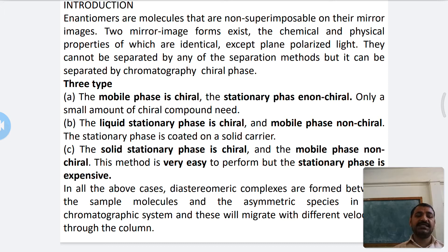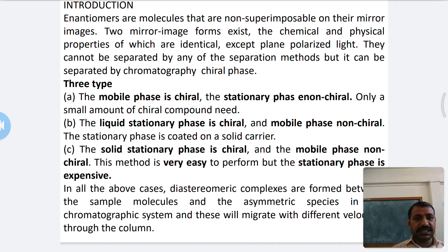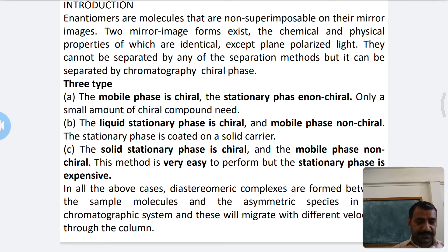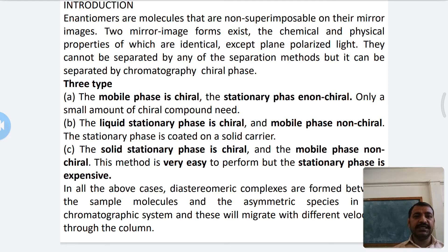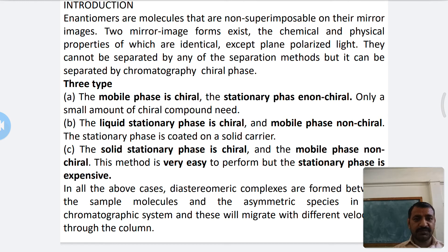In the second type, the chiral liquid stationary phase is coated on a solid carrier. Third is the solid stationary phase — chiral stationary phase is chiral and mobile phase is non-chiral. Using these three types of separation techniques, we can separate enantiomers.